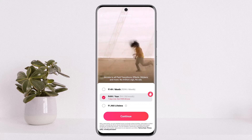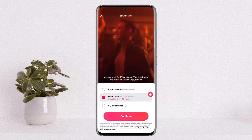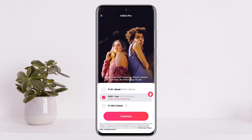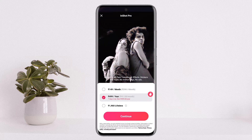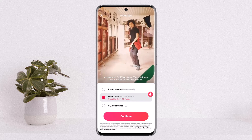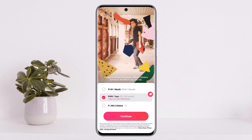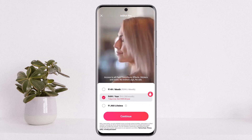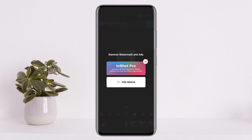If you tap on the InShot Pro option, you'll be able to access all paid features, effects, and remove the logo by purchasing InShot Pro. To purchase it, you'll get the price according to your region and currency. Simply tap on 'Continue' after selecting a plan — weekly, monthly, yearly, or lifetime — and once you pay, you'll be able to remove the watermark.